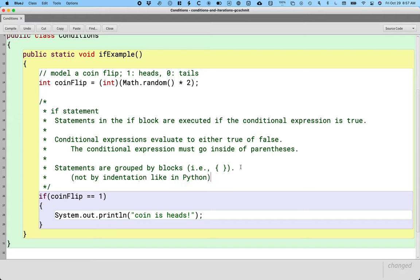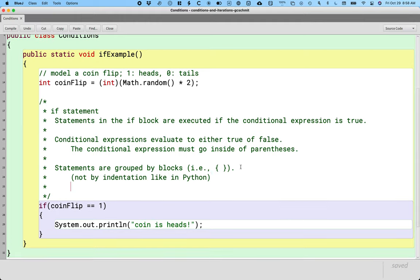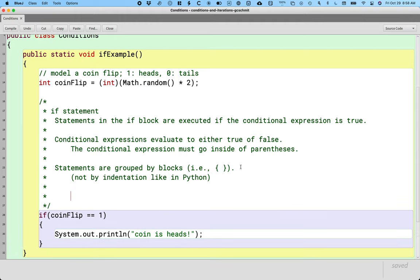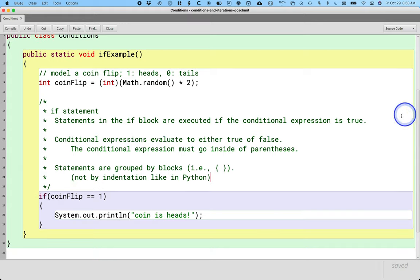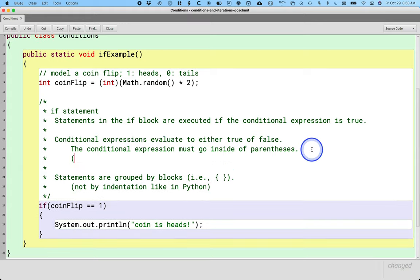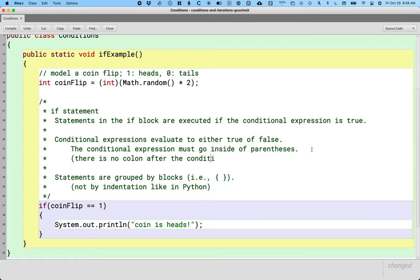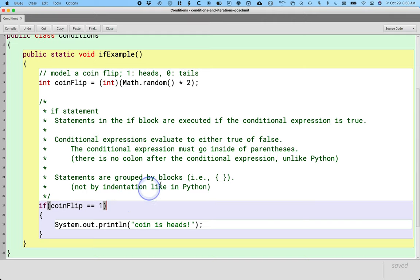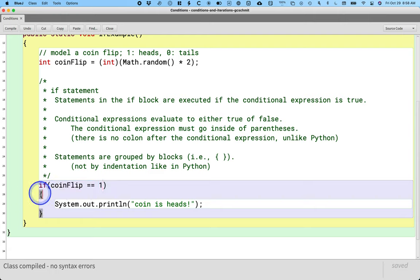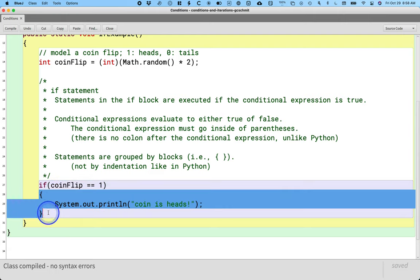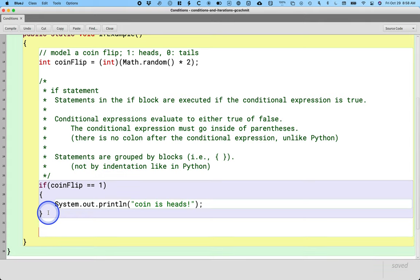Okay, so in Python we use indentation to specify our code blocks. The Java compiler could care less about our indentation. It only cares about curly brackets. Oh, let's add one other Python note while we're at it here. I'm going to add it up here in parentheses. There is no colon after the conditional expression unlike Python. Okay, so there's another difference with Python. In Python we put a colon at the end of our if statement. We don't have that here. We just have the parentheses. Very cool. So if coinFlip equals one, this code will execute. If coinFlip is not equal to one, the next line of code down here will be run instead. Cool.